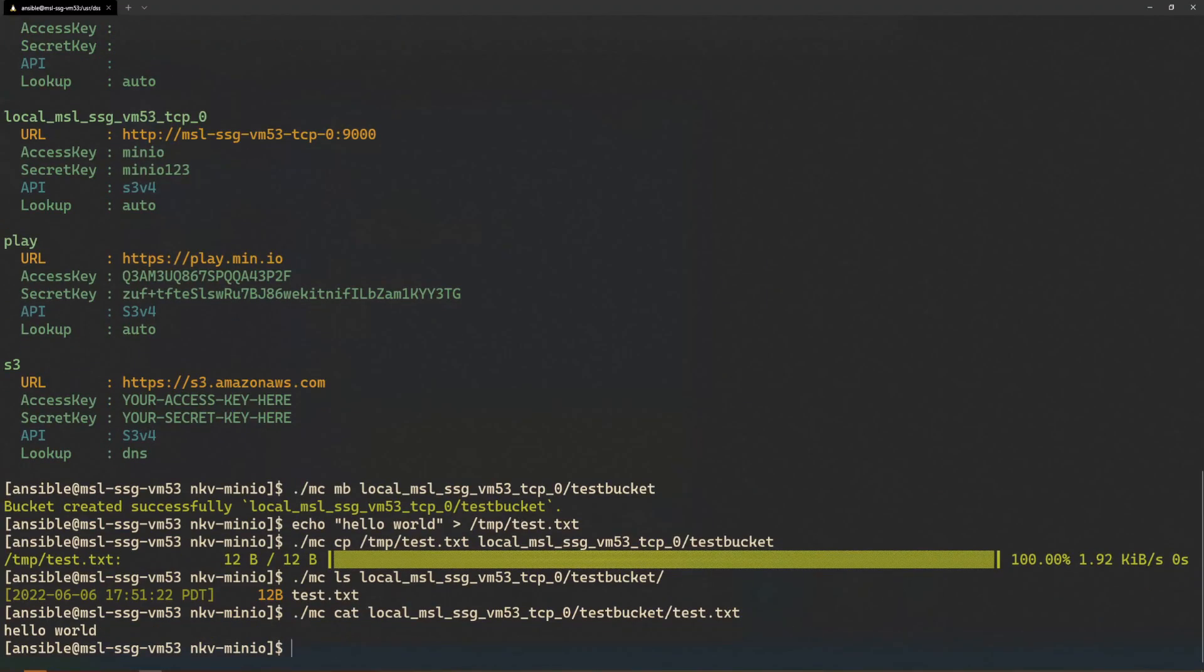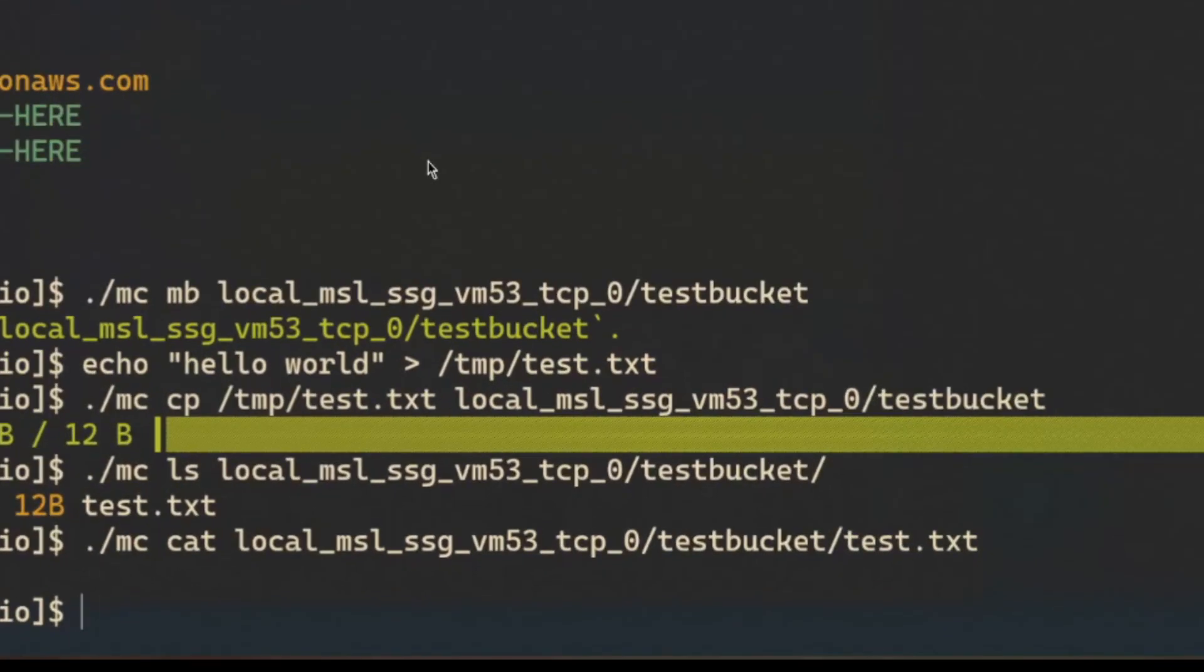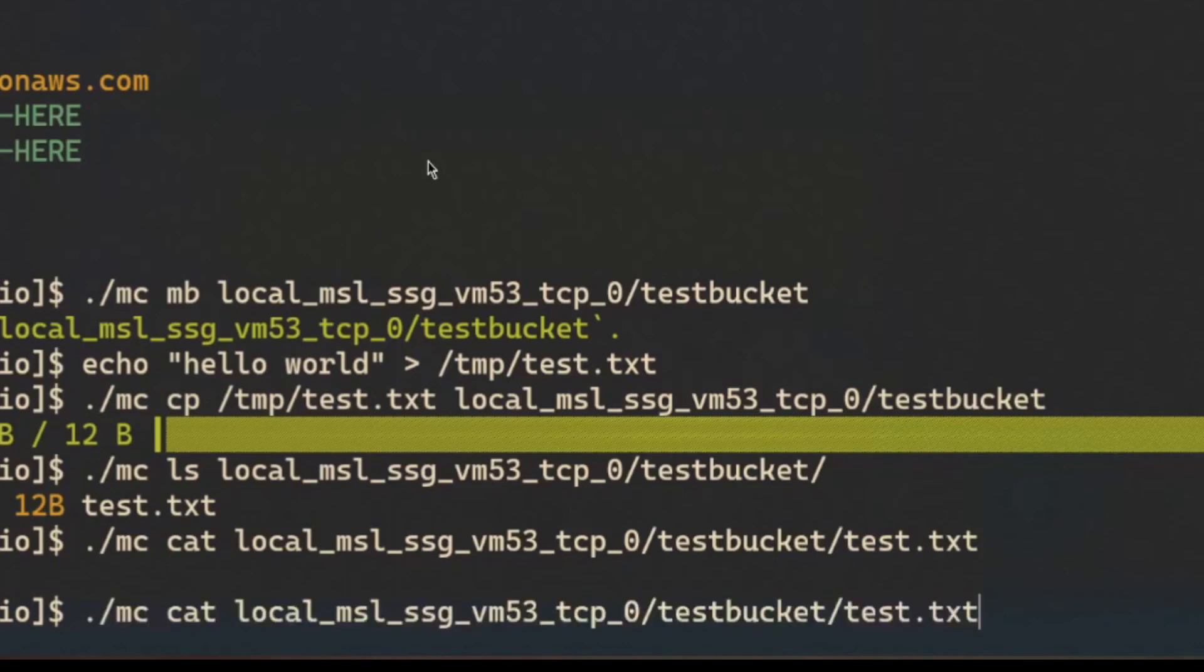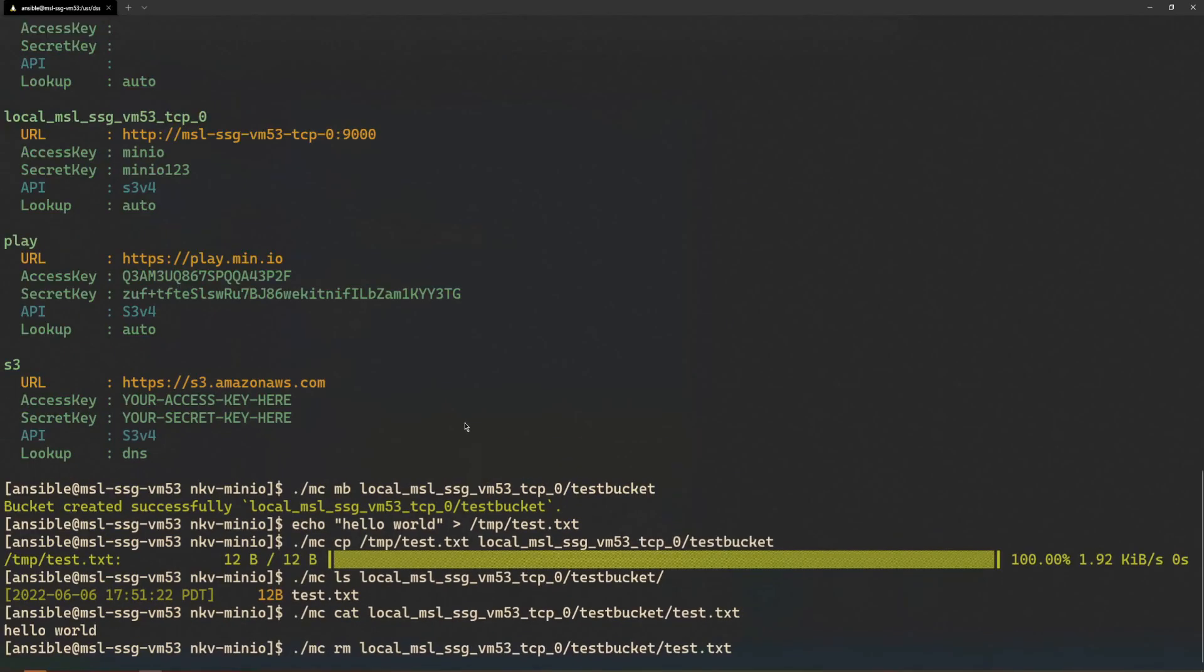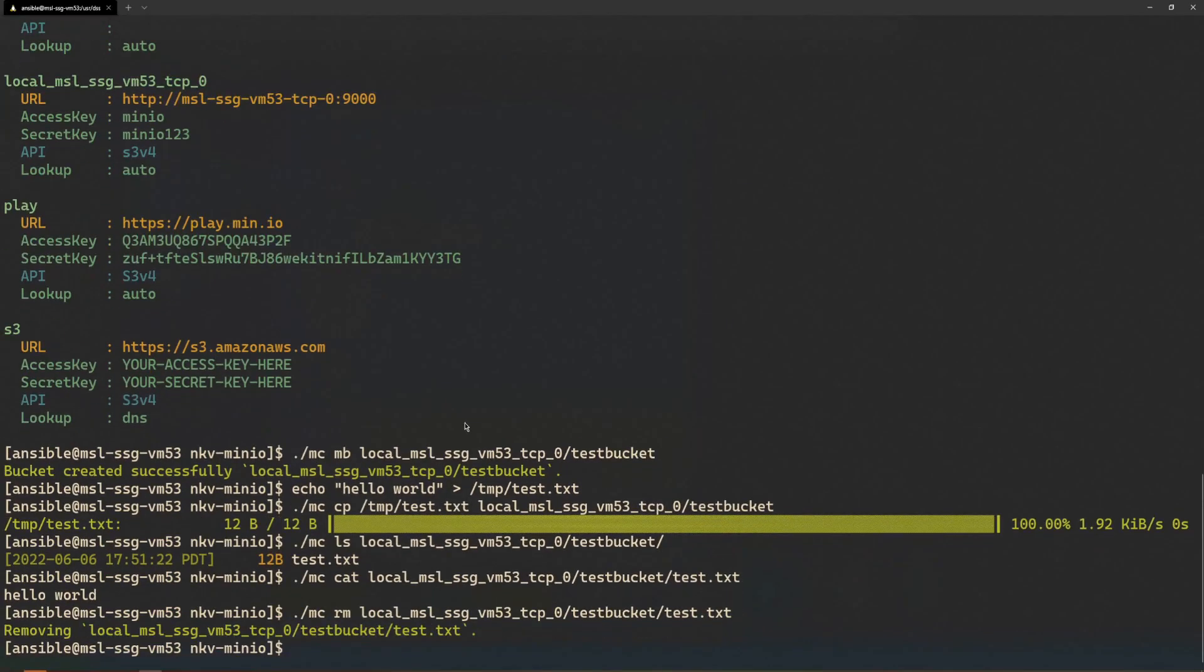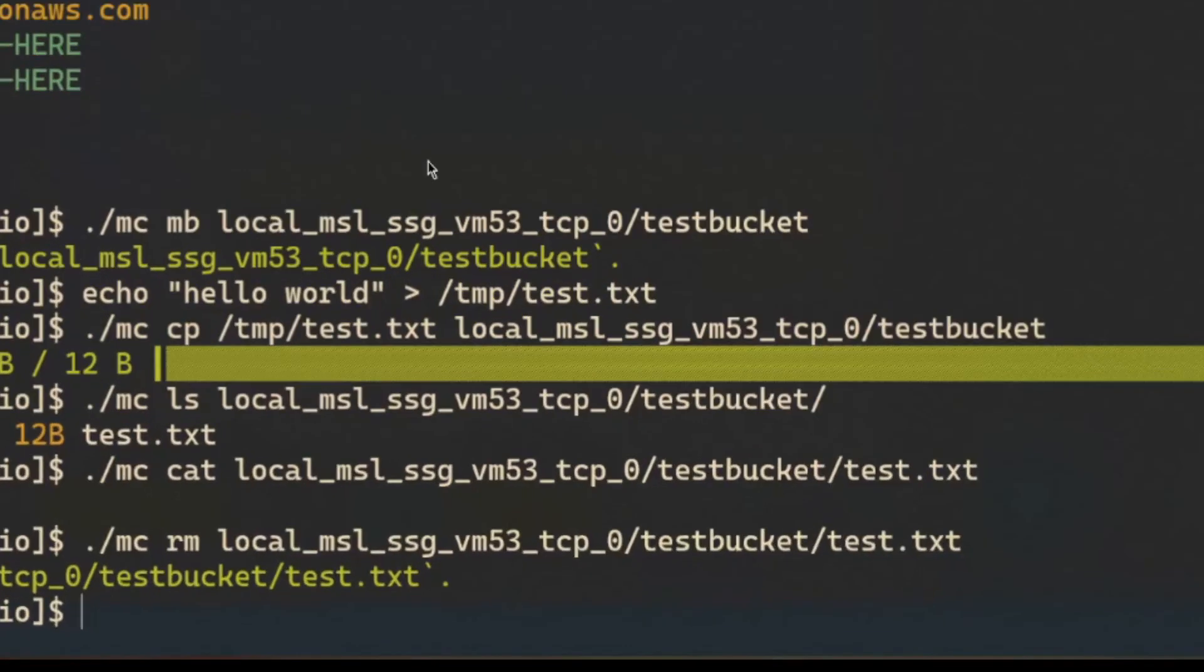Finally, I can delete the object using mc rm. And with mc ls, I can verify that the file is deleted.